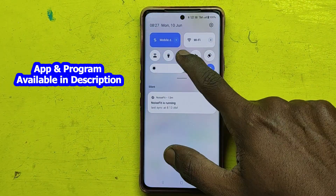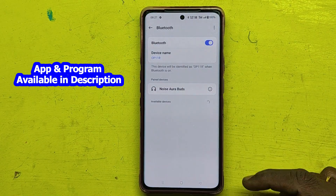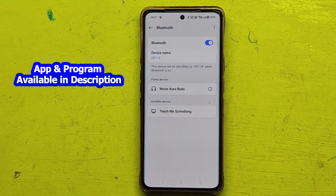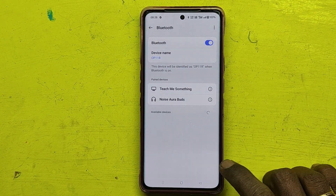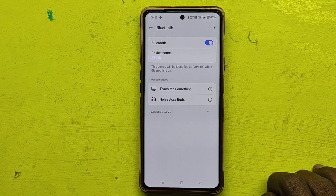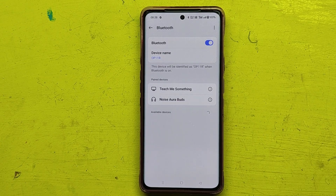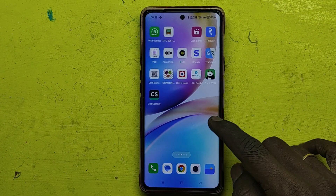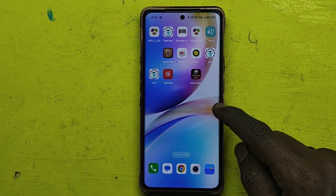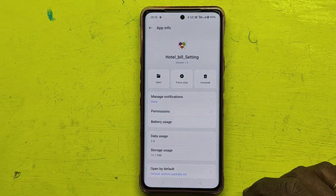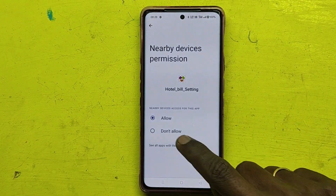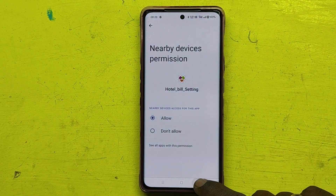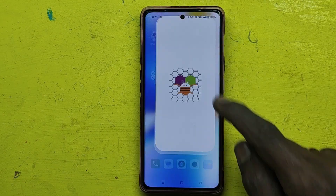First, open Bluetooth on your mobile and pair with your ESP32. Allow the app to connect with the Bluetooth connection, otherwise your Bluetooth will not show in the app.